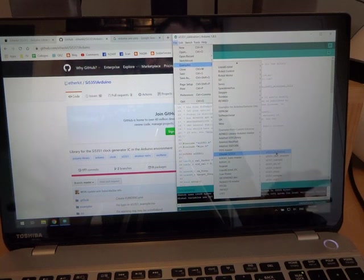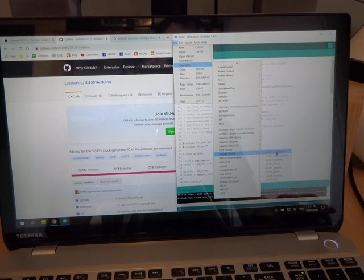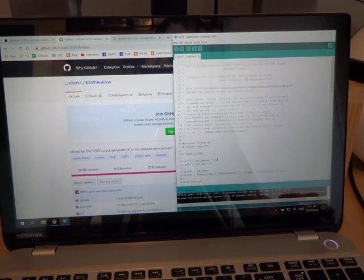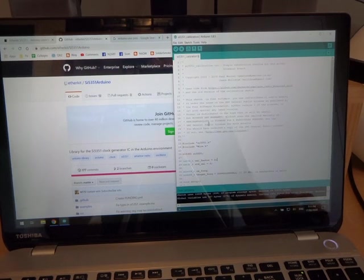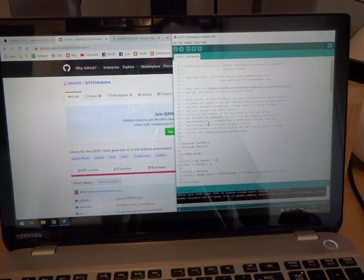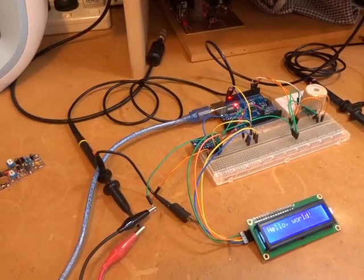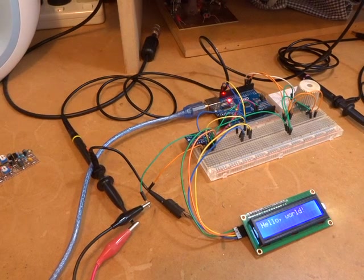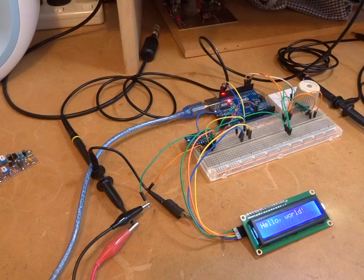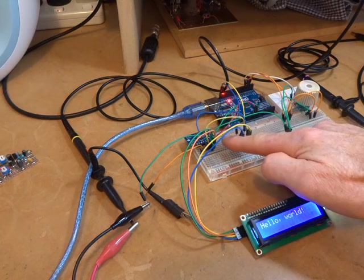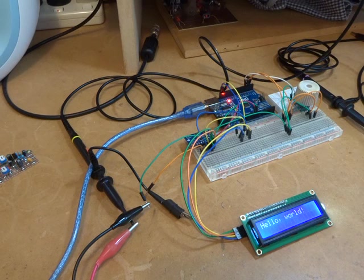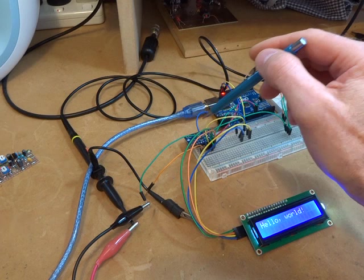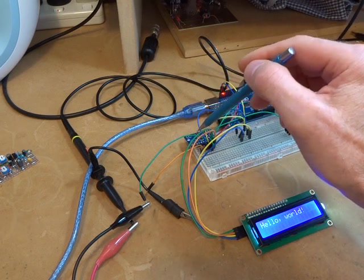Once you have loaded that up, under Examples, you'll find the EtherKit 5351 library and several examples. Just grab any one of those, maybe just a calibration one for a start, just to double-check that you actually are talking to it and you're outputting a signal. This particular step you want to do if you want to really make sure that your SI5351 is outputting as close to the actual frequency that you're after. I do tend to calibrate my SI5351s before I use them.